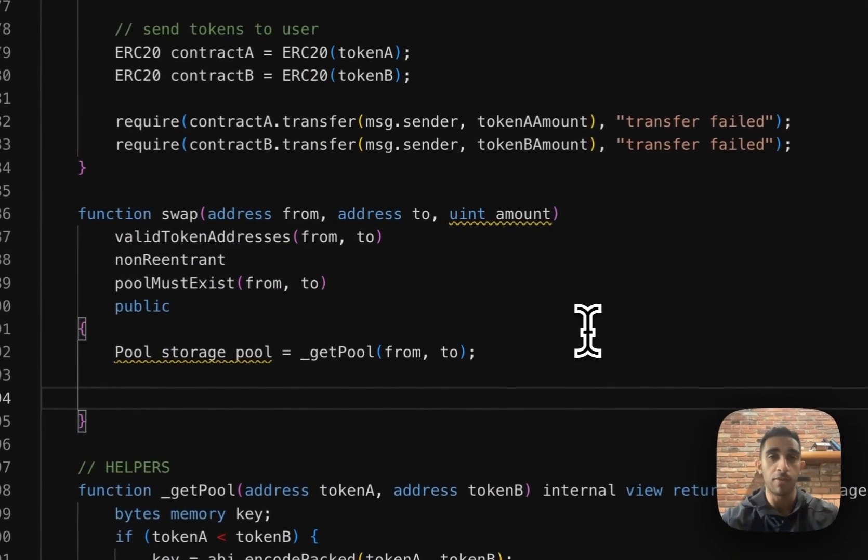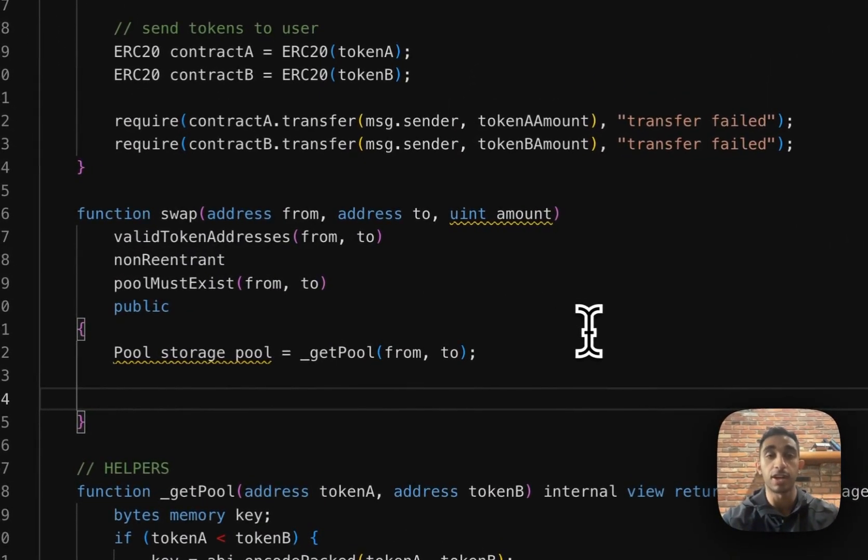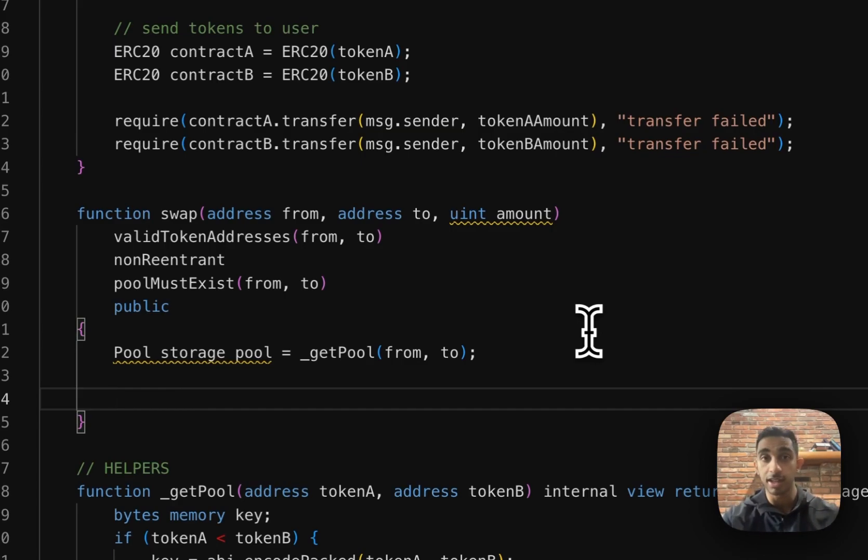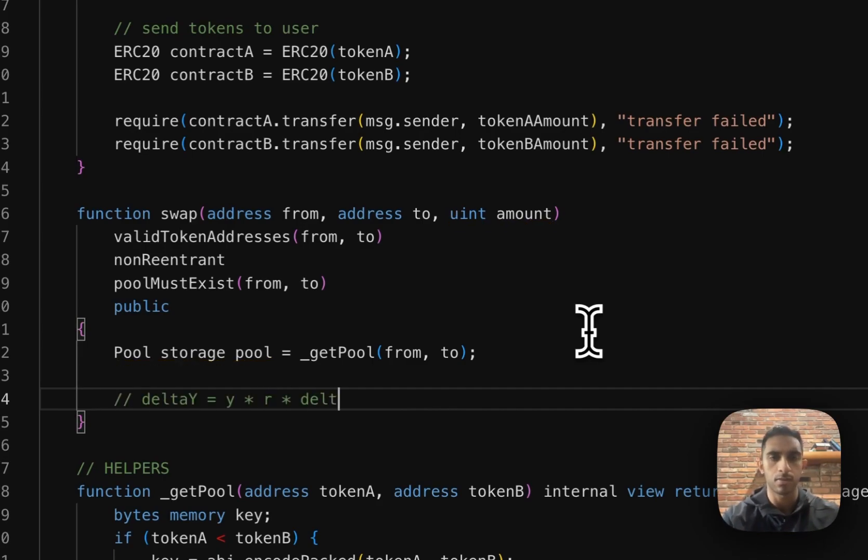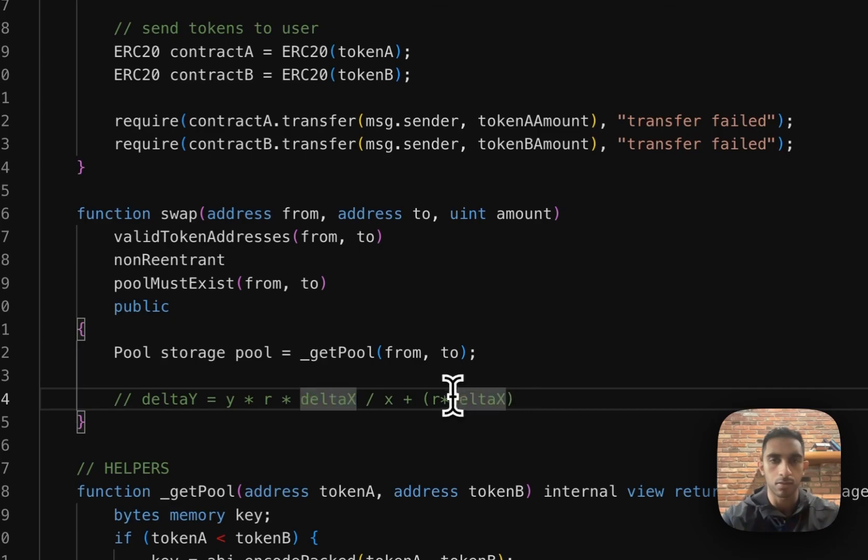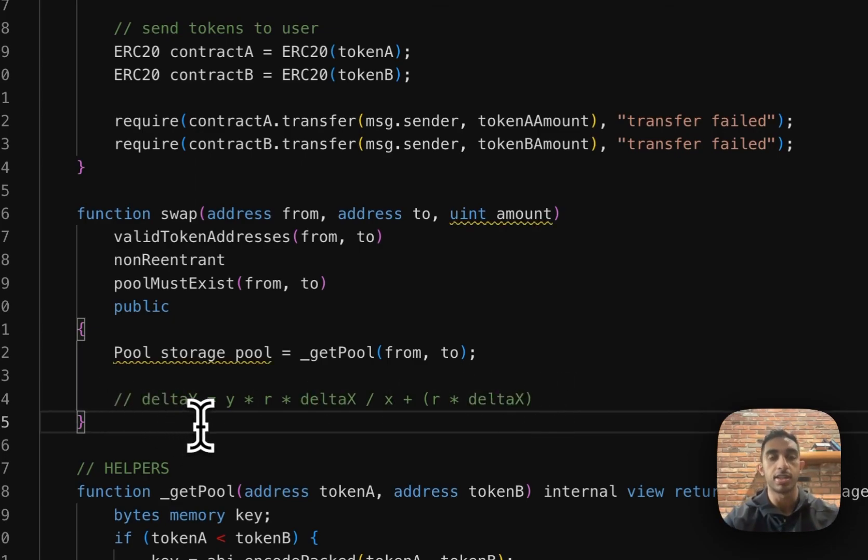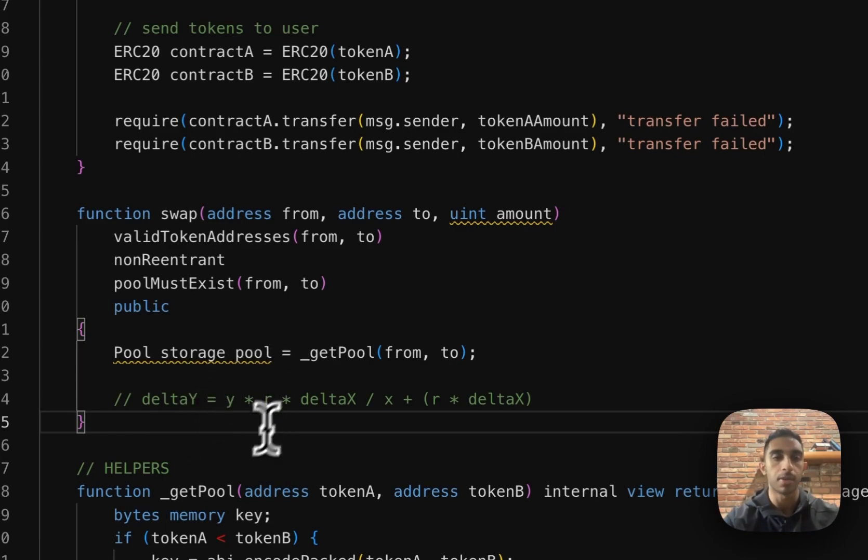To implement the swap function, we need to figure out how many output tokens we need to return for a given amount of input tokens. Luckily, there's a formula we can use to derive this. So this is the equation we're going to use to determine that. Delta Y is the amount of output tokens of token Y that we're returning. Y is the supply of this token.